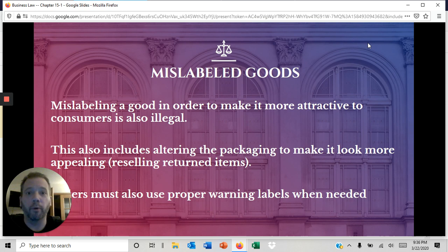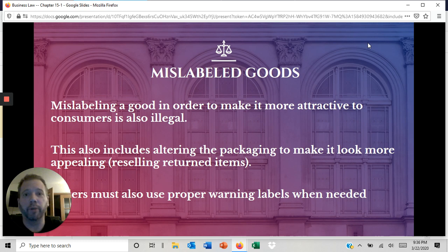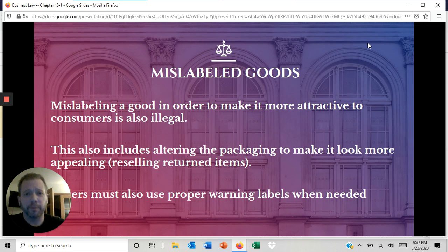Mislabeling goods — that's also illegal. You cannot make it more attractive for a customer to buy, even if your product is not that good. This includes altering packaging to make things appealing. Say like somebody were to bring something back in and the packaging was just absolutely atrocious — cleaning up the outside to make the inside look better, that's no good. It's sort of like taking a damaged motherboard and putting it in a brand new looking piece of hardware. That's also an illegal practice.